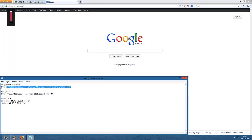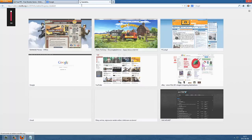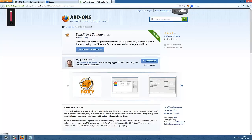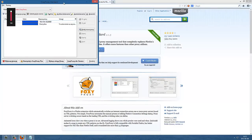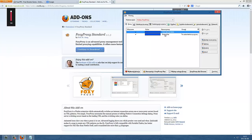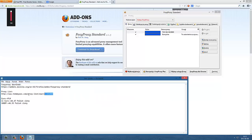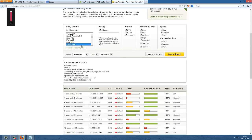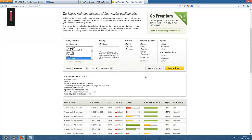First, we need to download the program OxyCross. It will allow us to change our IP address. I've downloaded it already. I've got a Polish IP address already. I've got a list where you can find your IP address. Update results, and we get the IP address.